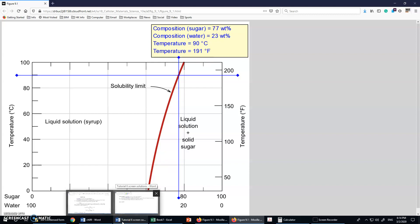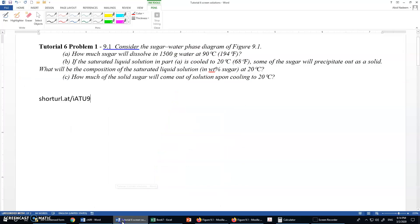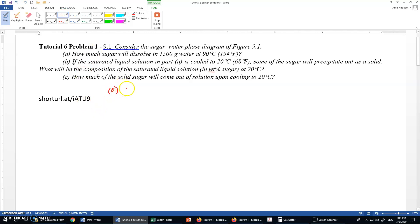The intersection is now at a concentration level shown as 77 percent weight percentage of sugar. So I can use this weight percentage of sugar in my problem. For part A, the concentration of sugar is 77 percent by weight.